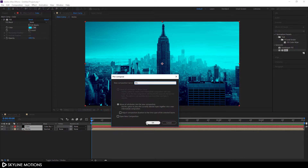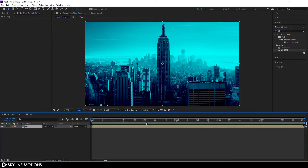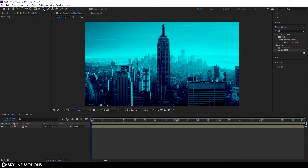Select both layers, right-click and click Pre-Compose. Call it 'BG' for background, check the option 'Move All Attributes', and hit OK.